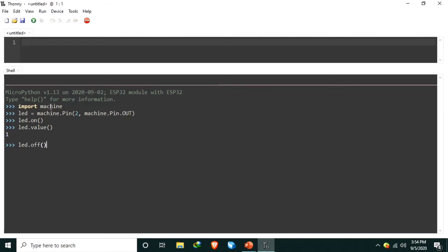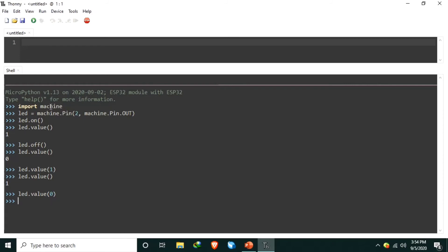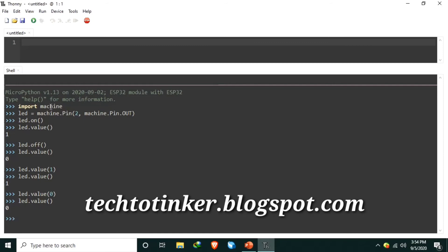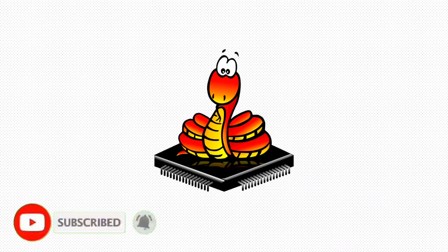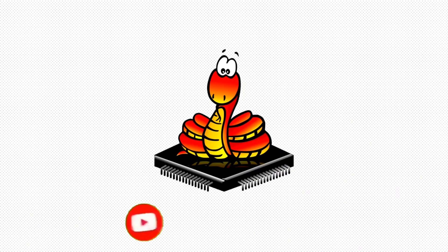That's all for now. In the next video, we will learn to communicate with the outside world through general purpose input and output access. For any questions or suggestions regarding this tutorial, please feel free to write in the comment section and I will be happy to answer. You may also check out the companion blog post at tech2tinker.blogspot.com. If you enjoyed this video, give a thumbs up and share it with your friends. Please subscribe for more videos like this. Thank you and have a good day ahead. See you in the next video.